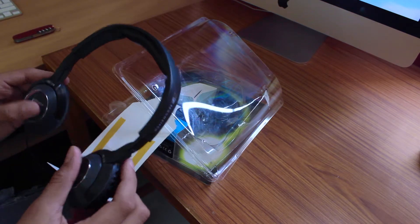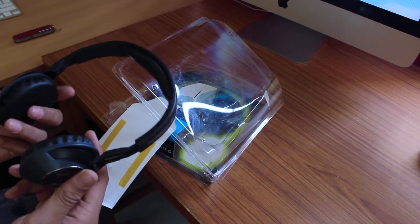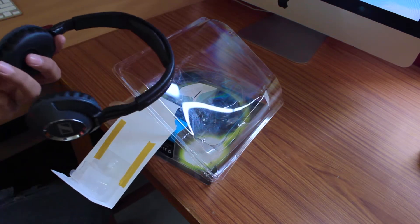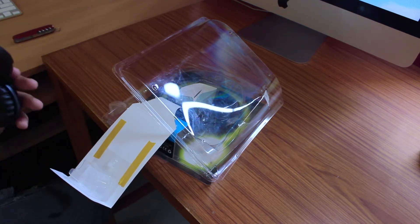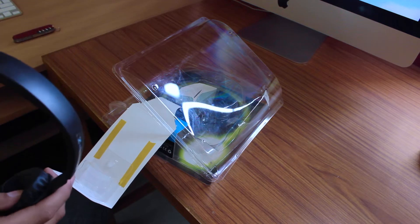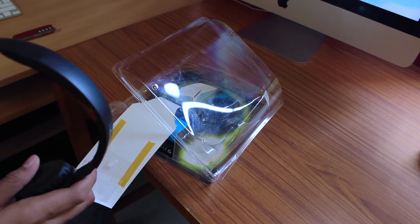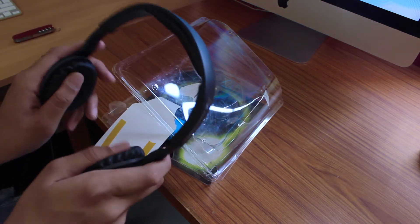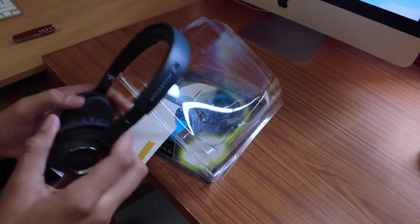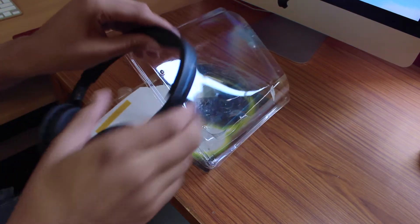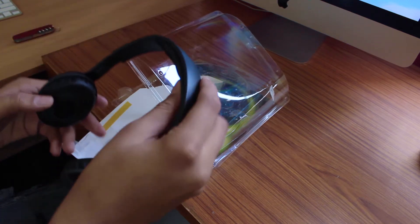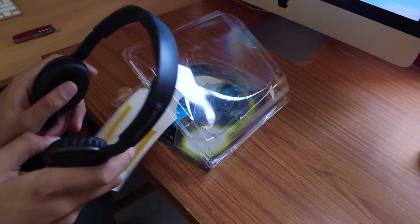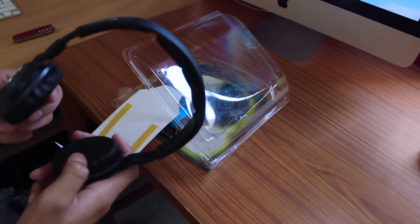These will be my primary studio monitors for quite some time until I upgrade to the ATH M50s. First impressions: they're feeling great, super soft, and the pads on the ear cups are also pretty soft.